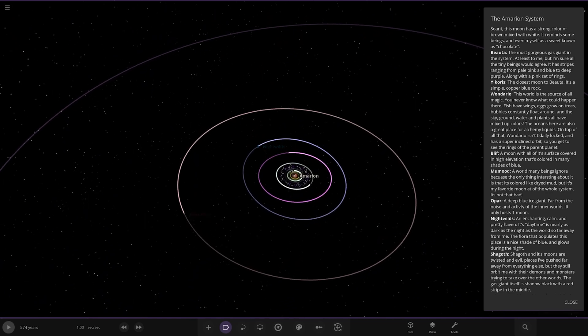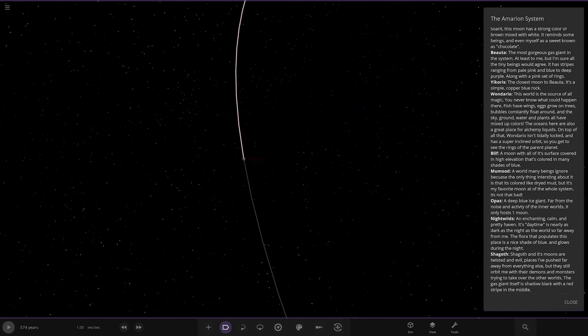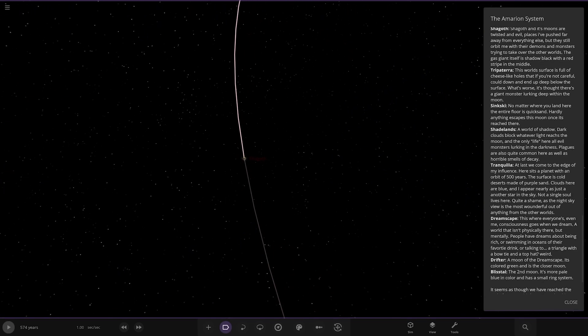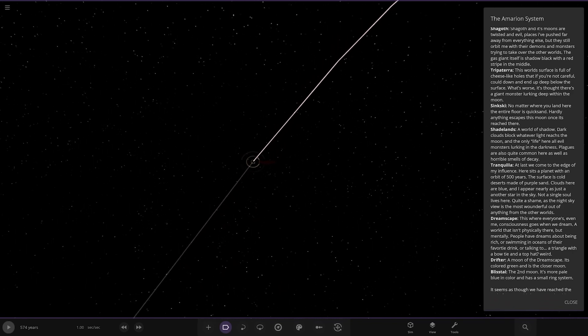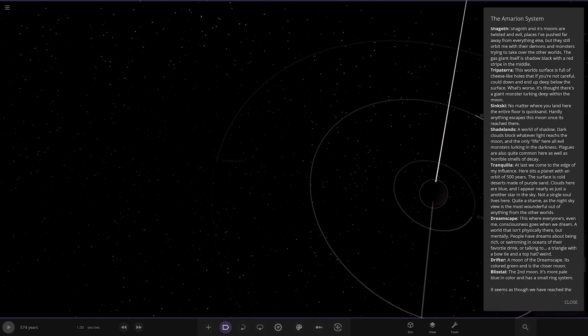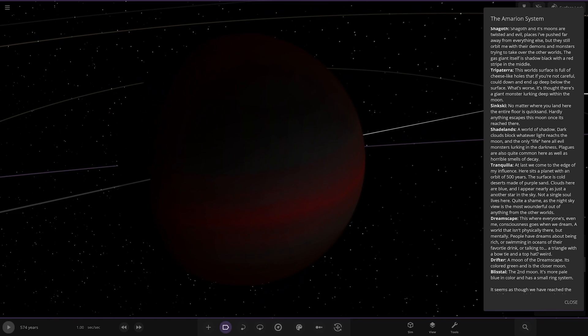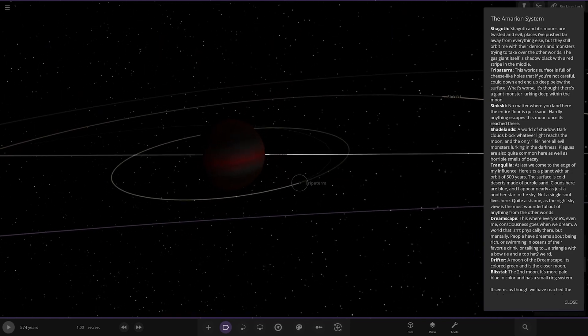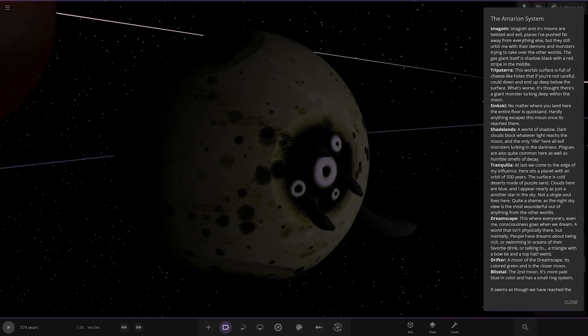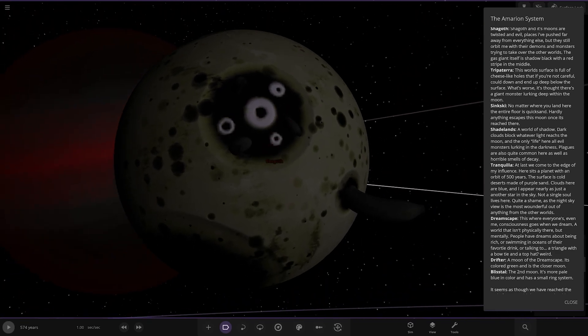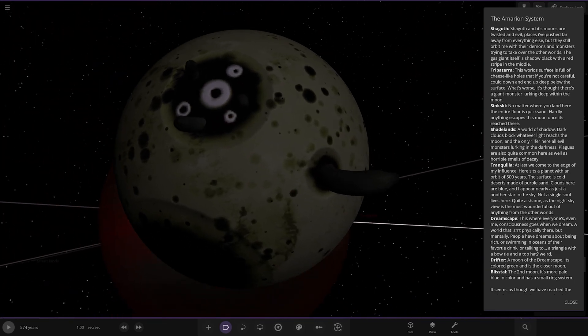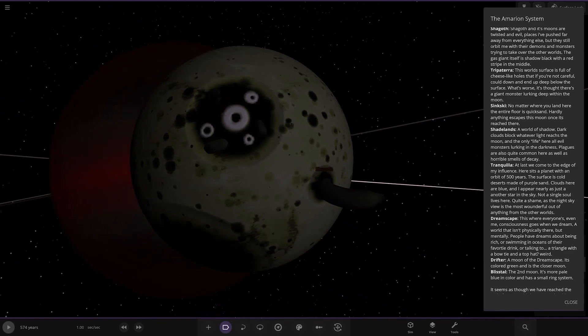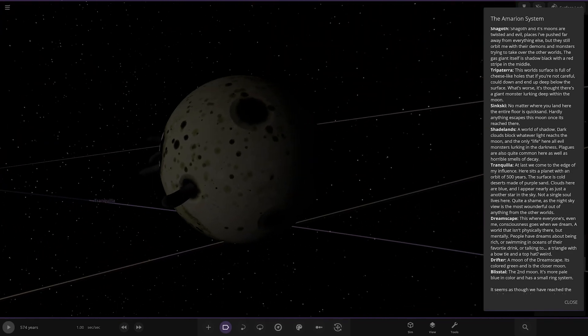Next up we have got Shagov. Shagov and its moons are twists and evil, places I've pushed far away from everything else, but they are still orbit me with their demons and monsters. So this is from the perspective of the star itself talking, the living entity that is the star. The gas giant itself is shadow black with a red stripe in the middle. There it is. First moon. This world's surface is full of cheese-like holes that, if you're not careful, could end up below the surface. What's worse, there's a giant monster lurking deep within the moon. Spooky.